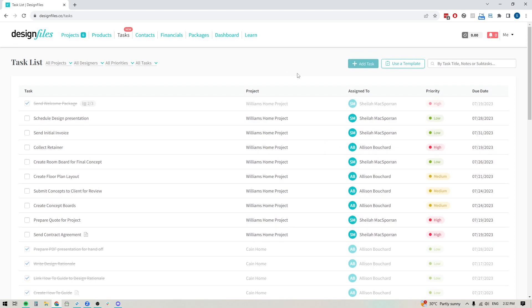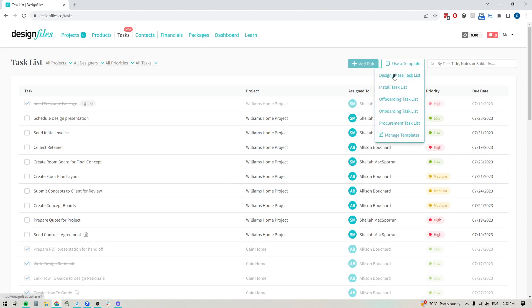And of course I can add a new task at any time. But if I want to create a template that I can use over and over again, I'm going to click this button right here. When I open it up, it's going to show me this list here. And this is just some of the templates that I've already created. But down at the bottom, you'll see this link to manage templates.